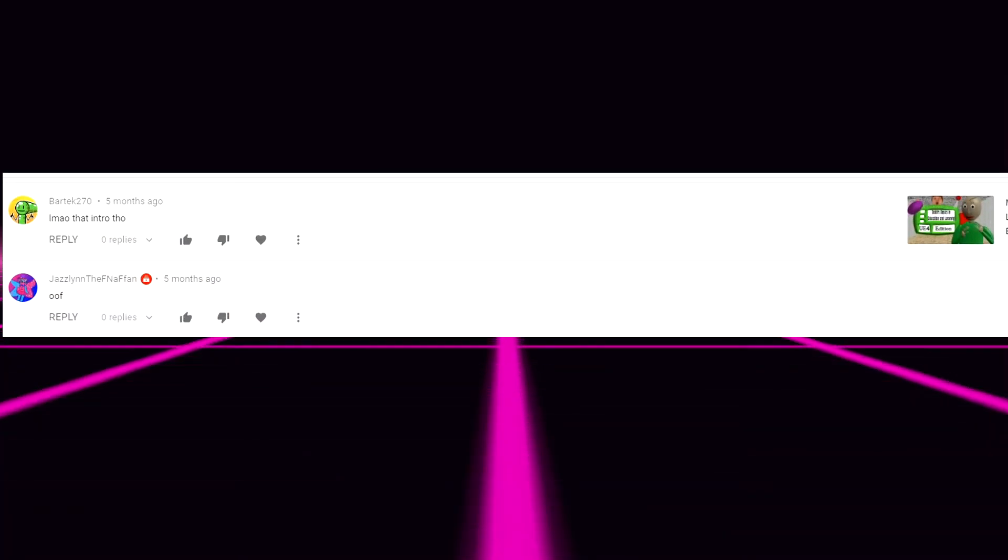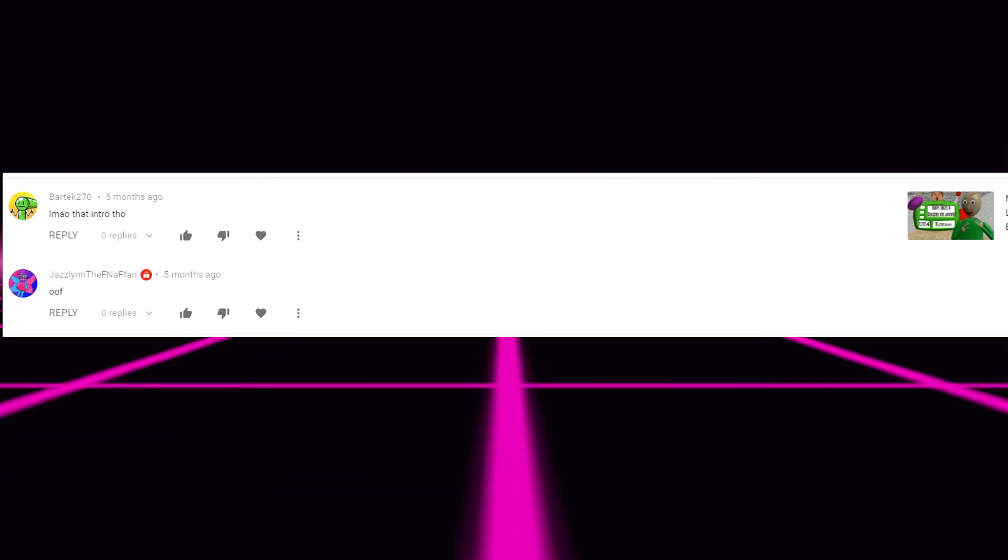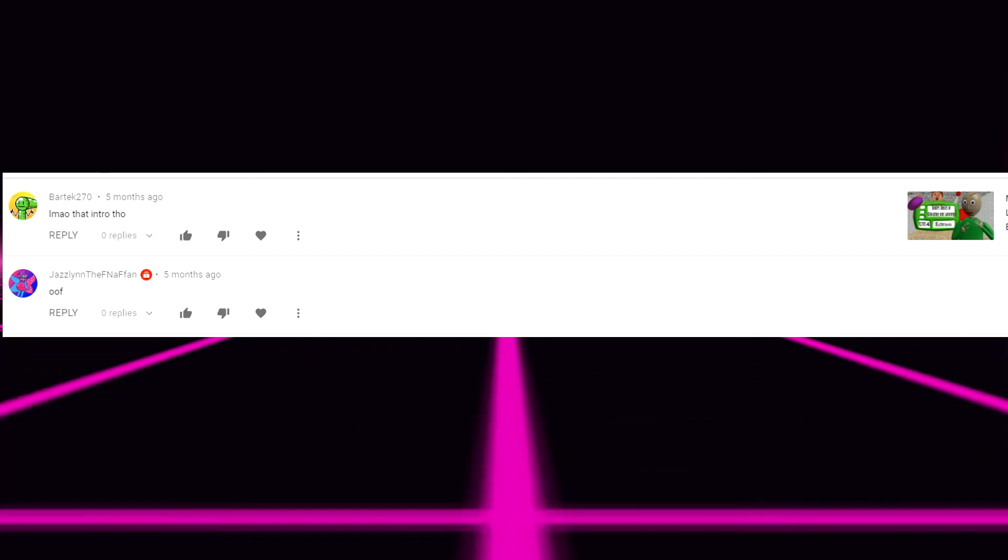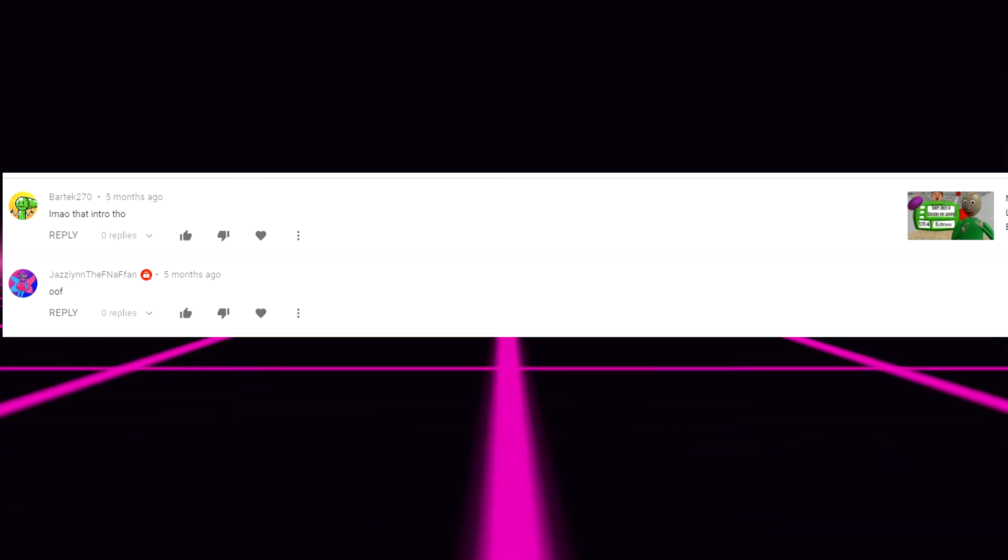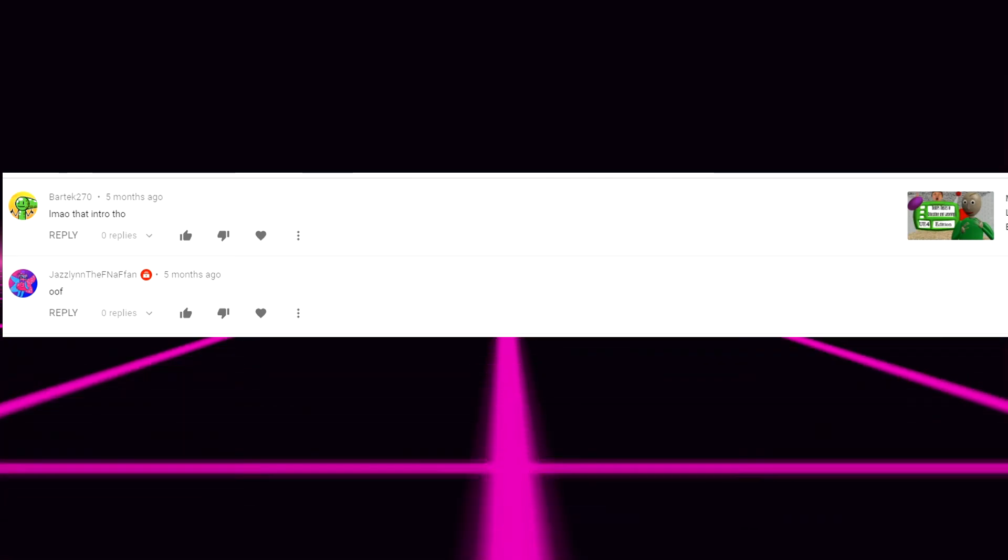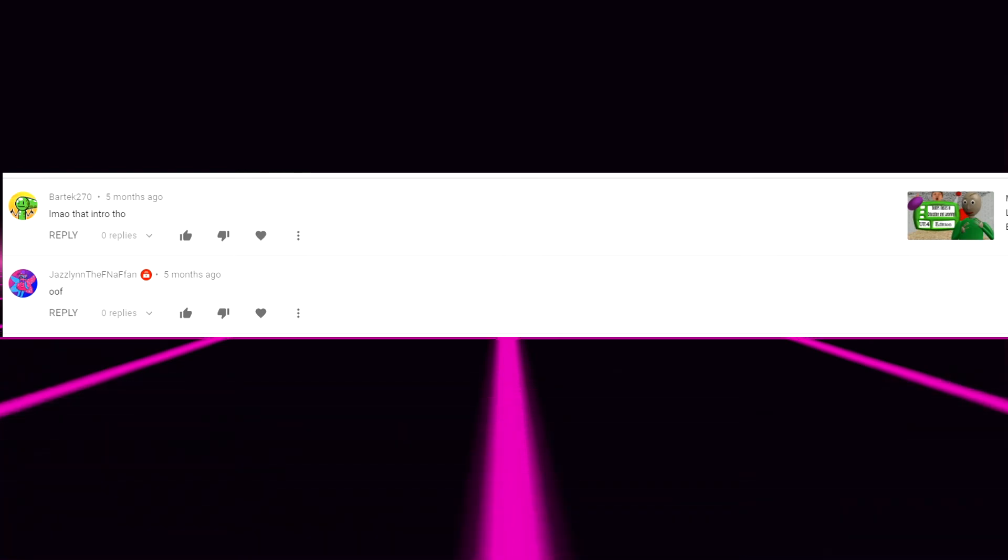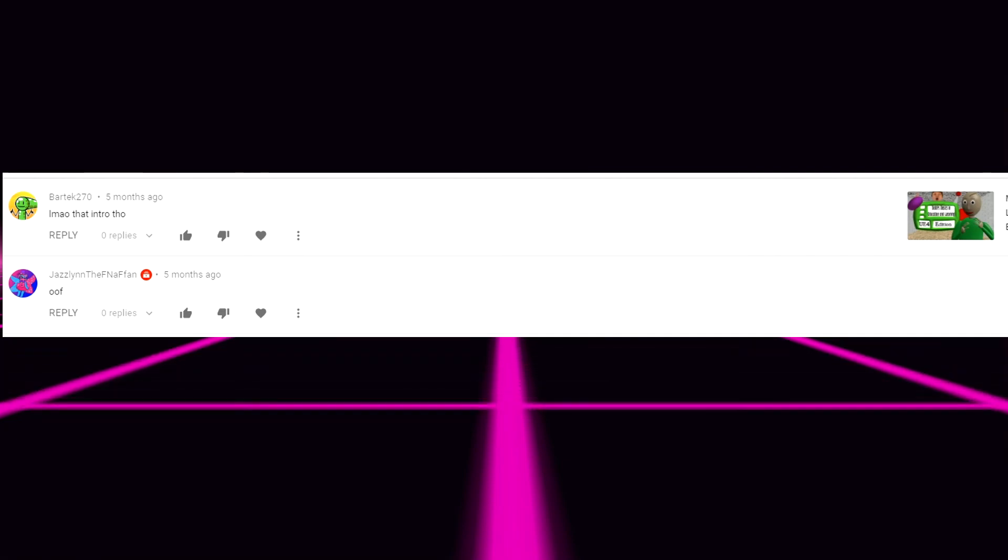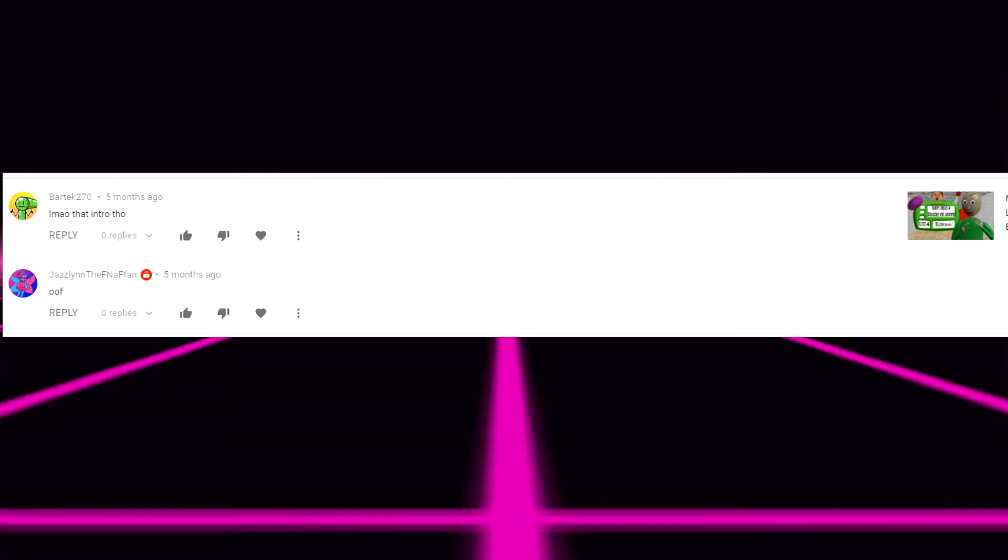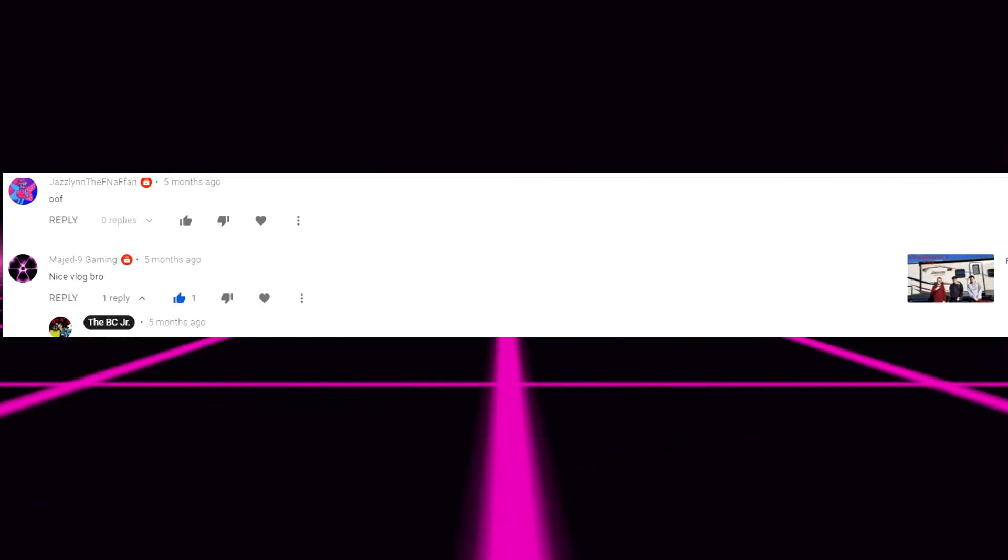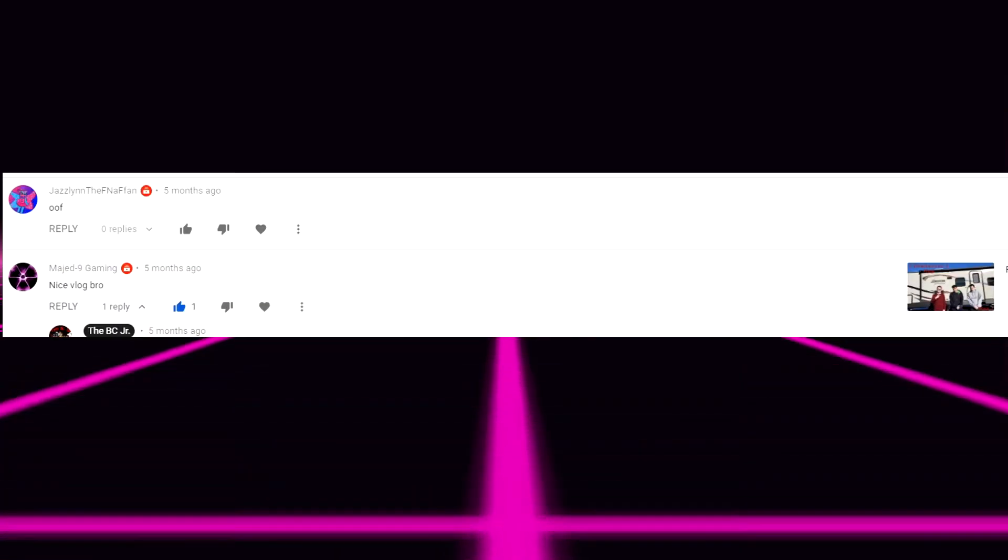Next comment. Bartex 270. LMAO that intro though. Again I am working on another intro. I promise you I'll work on another intro when I get time. I don't know when I'm going to get time to do another intro. But I understand it's bad. I've been over this so many times for the past couple of years. Give me a break please. I'm trying. I can't. Jazlyn the FNAF fan just says oof on literally nothing.